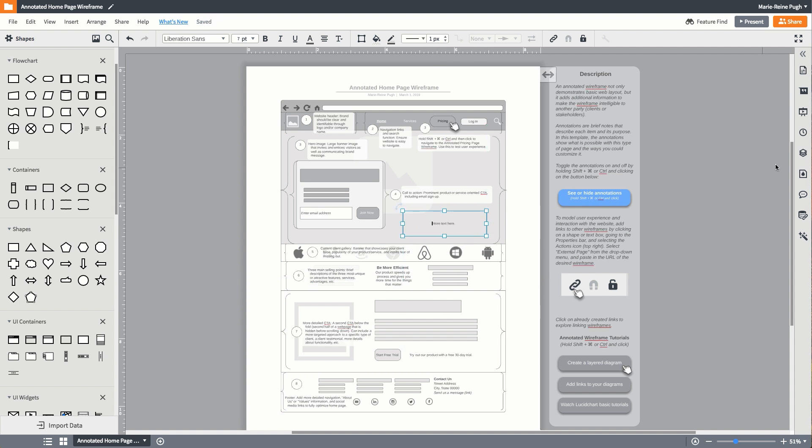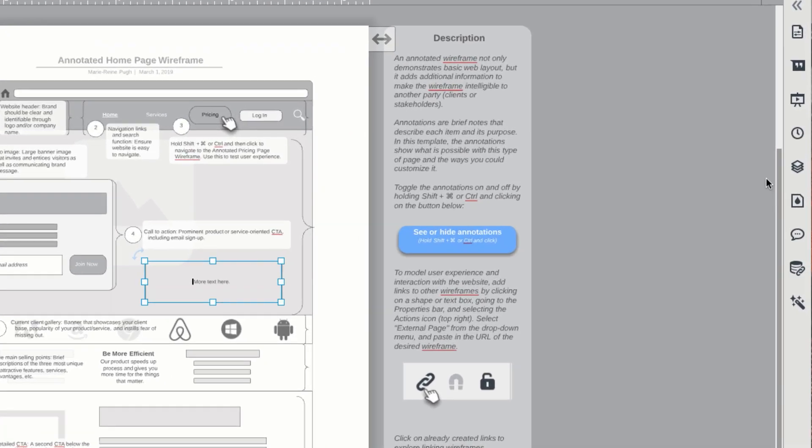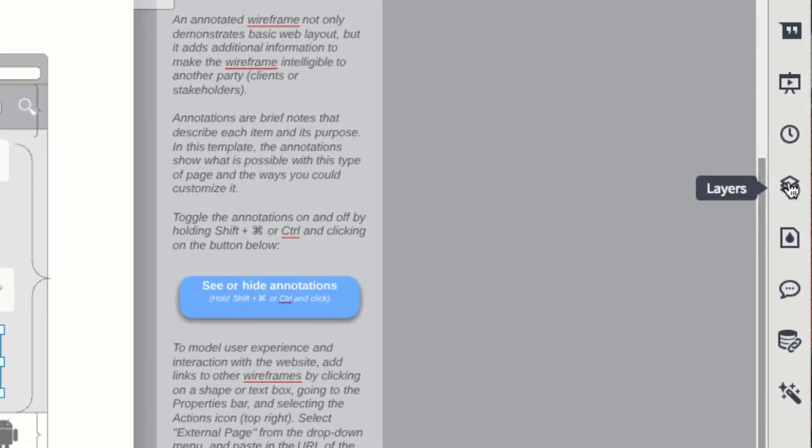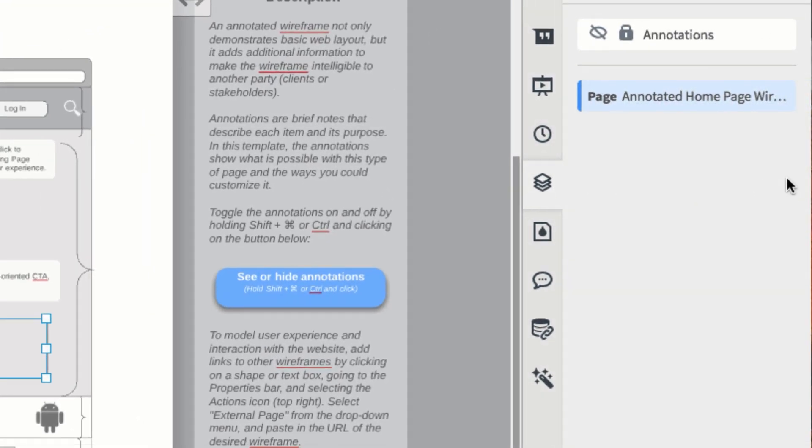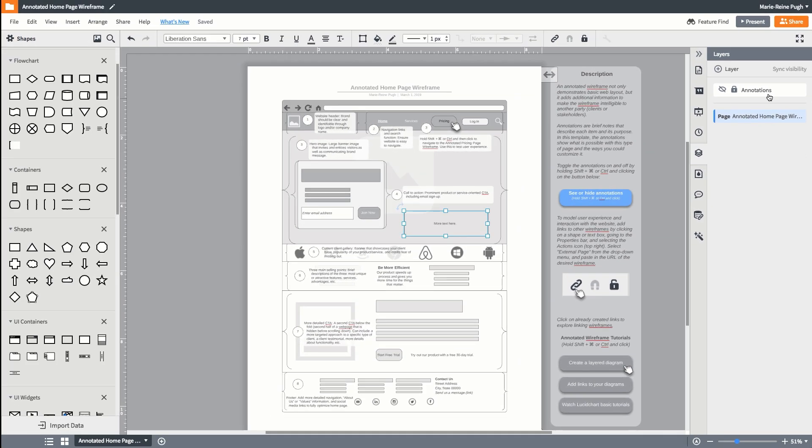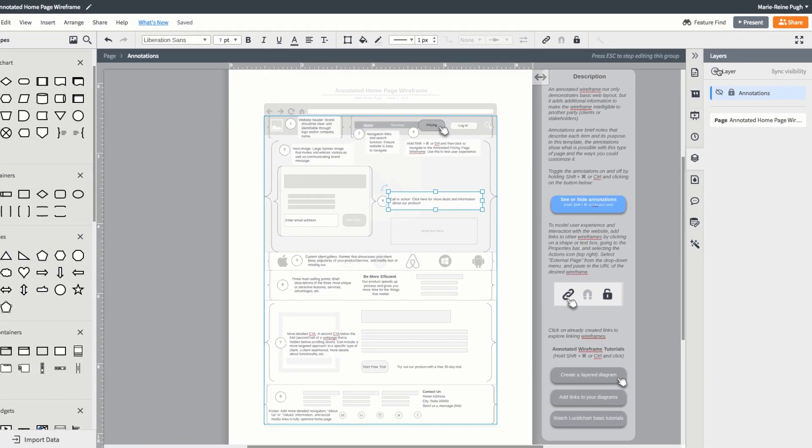In this template we used layers to build the annotations on top of the basic wireframe, which you can do by going to the layers tab in the dock. Here you can edit existing layers or add more layers.